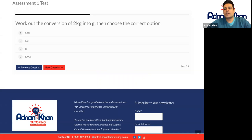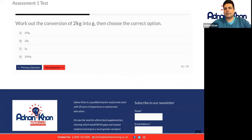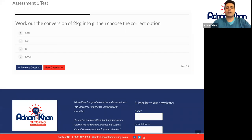This time around, we know that there are 1000 grams in one kilogram. Work out the conversion of two kilograms into grams. So 1000 grams is one kilogram, 2000 grams is two kilograms. So in this case we'll go for 2000.